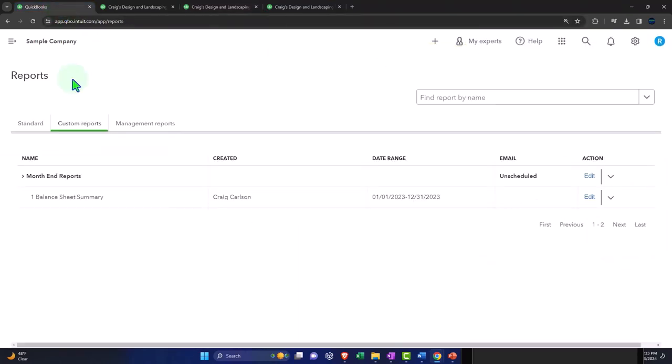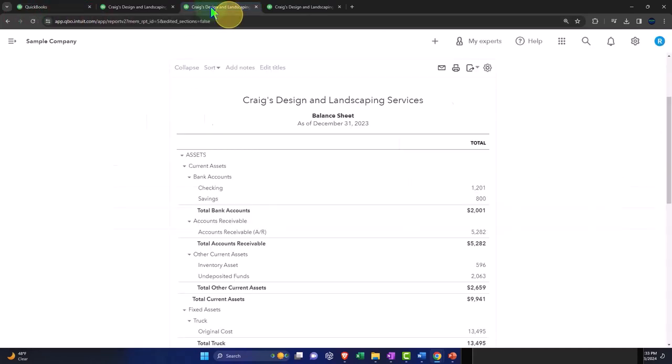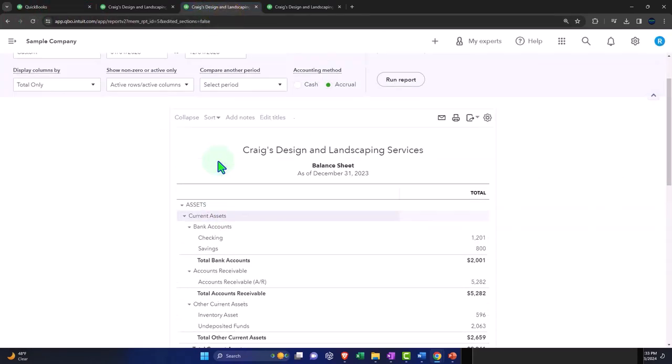So now over here, I'll refresh it. And there is our second report.